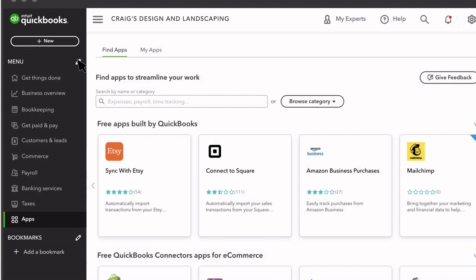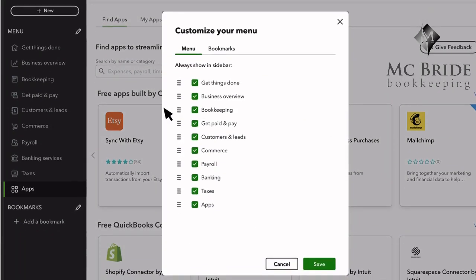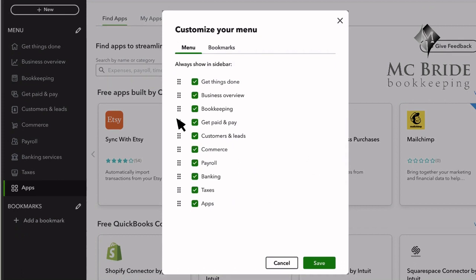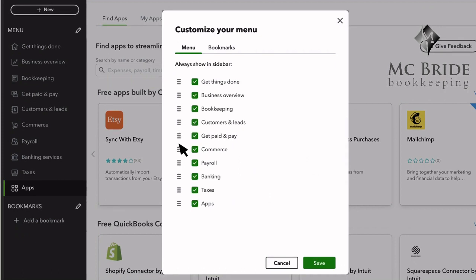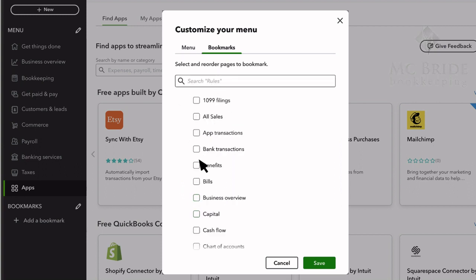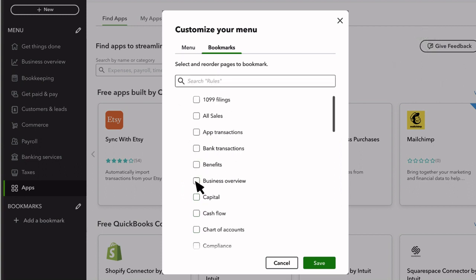In Business View, you can customize your navigation here. You can drag and rearrange the tabs, uncheck the tabs which hides them from the menu, and you can add bookmarks for the pages you use every day.